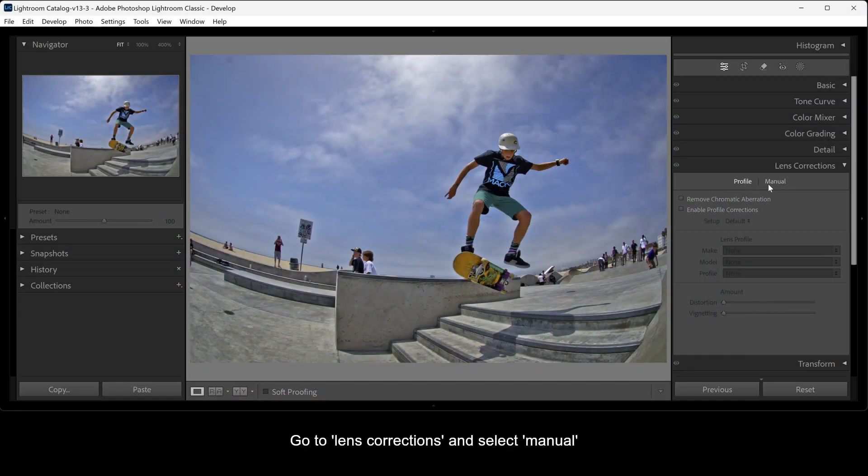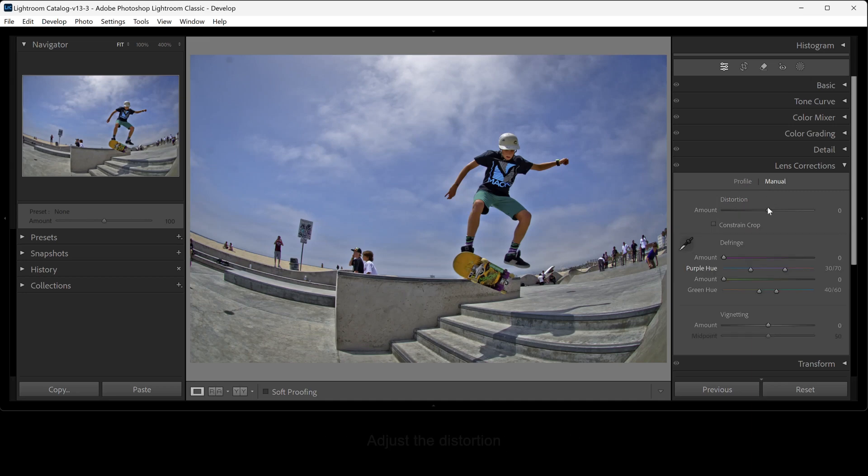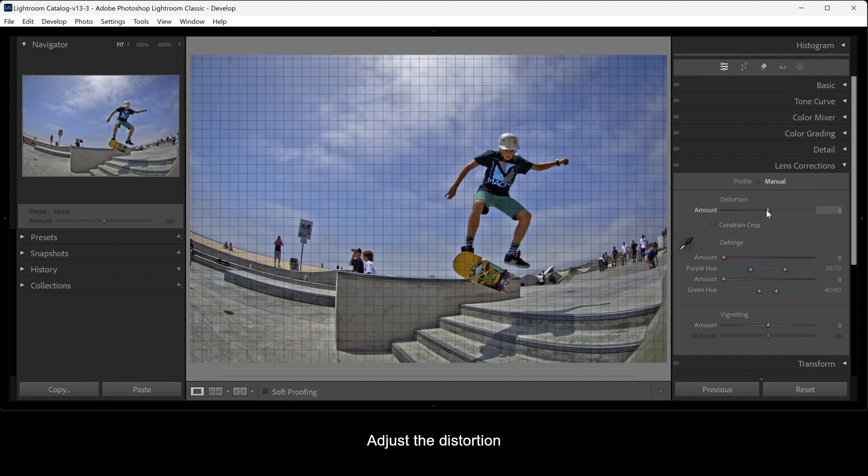Go to Lens Corrections and select Manual. Adjust the Distortion.